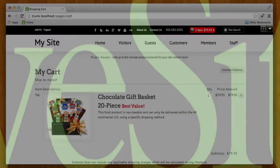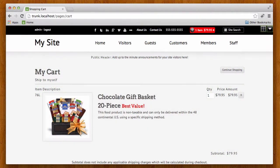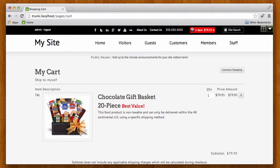Thank you for joining us. In this video I'm going to go over some of the new shipping management features that are available in version 8.7 of LiveSite.